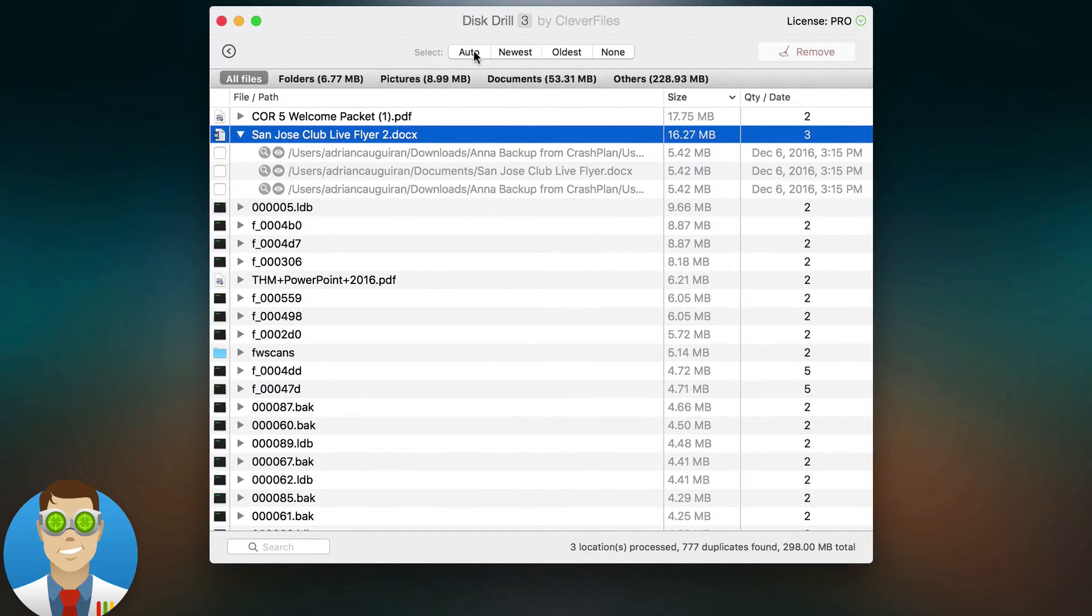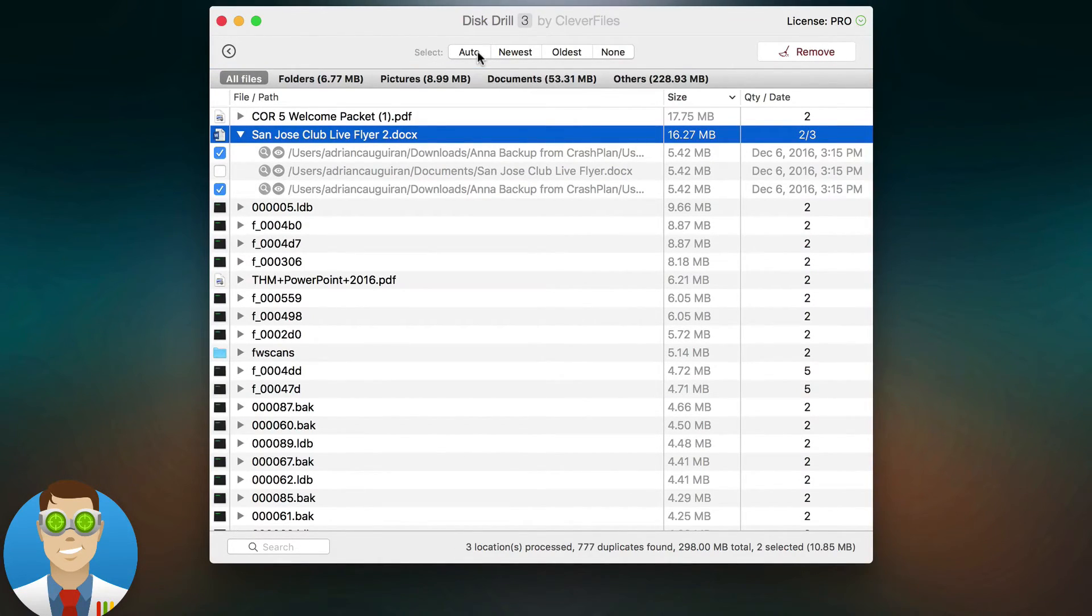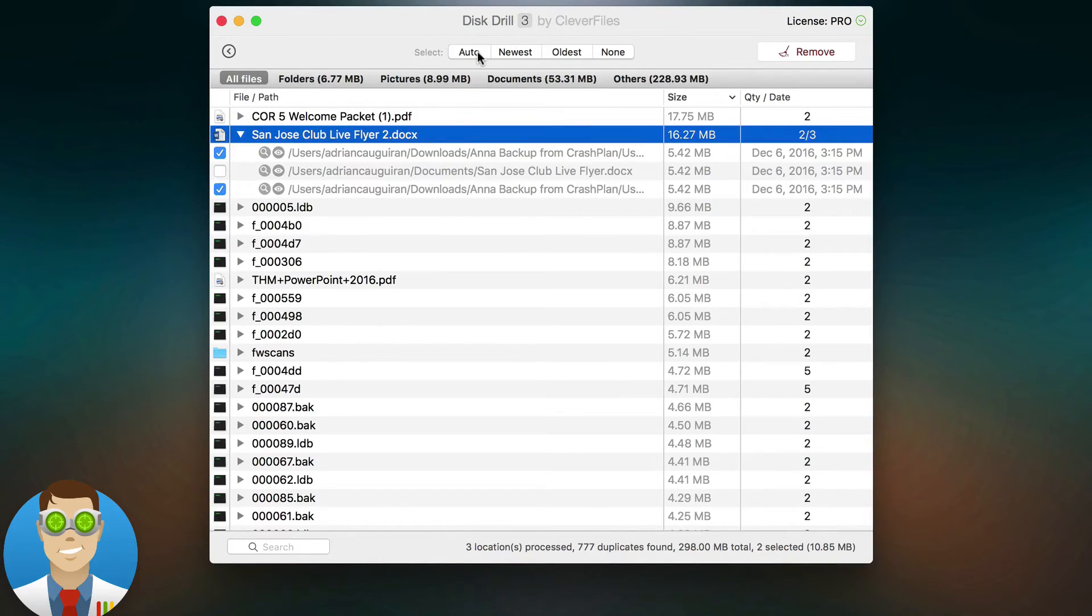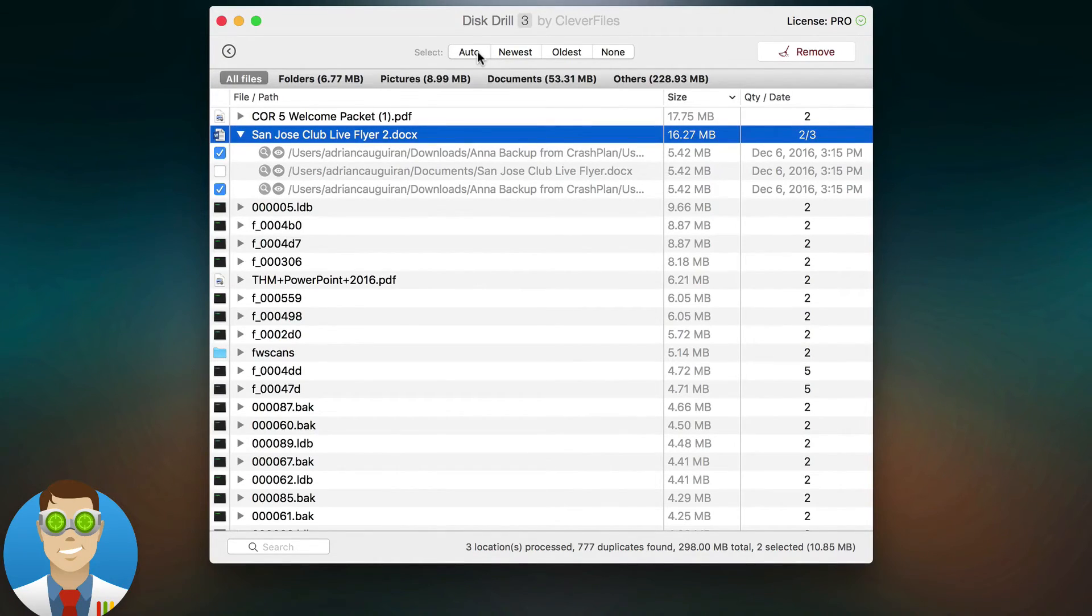If I use the general select tool to select duplicates here and I select auto, you'll notice it automatically selects the download copies versus the documents copy. That's because I set the precedent or I set the priority number one as my documents folder for the copy I want to keep.